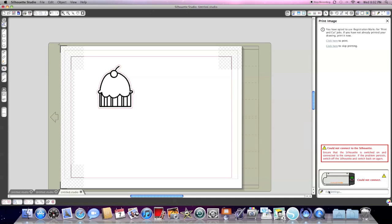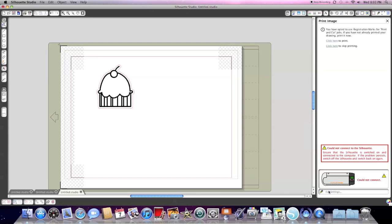Now you're going to get a screen that pops up that says, 'Hey, you opted to use registration marks for a print and cut job.' Because we're printing that little cupcake and then that little red line is going to come around it, your software is saying, 'I need your attention.' It's going to say you've opted to use these registration marks—do you want to click here and print the file?